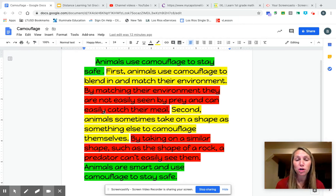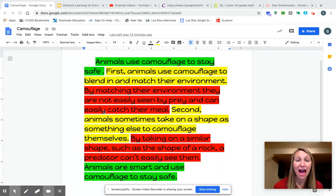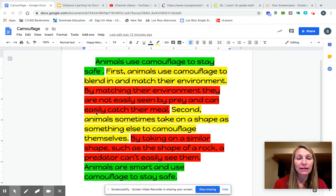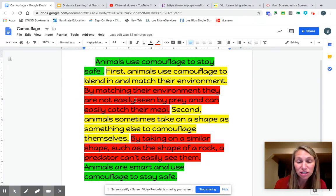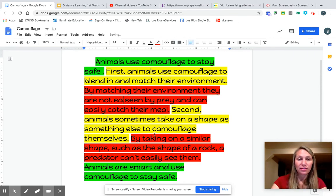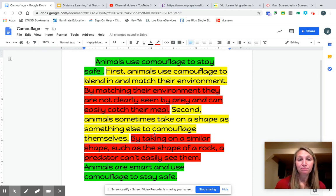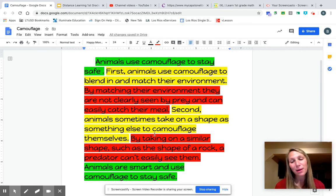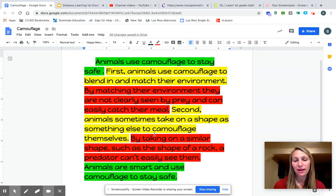The English language has so many different words; we don't need to use the same word. By matching their environment, they are not easily seen by prey and can easily catch their meal. I could change that to 'clearly' — by matching their environment, they are not clearly seen by prey and can easily catch their meal. That way I'm not using the same word over and over, if that makes sense.